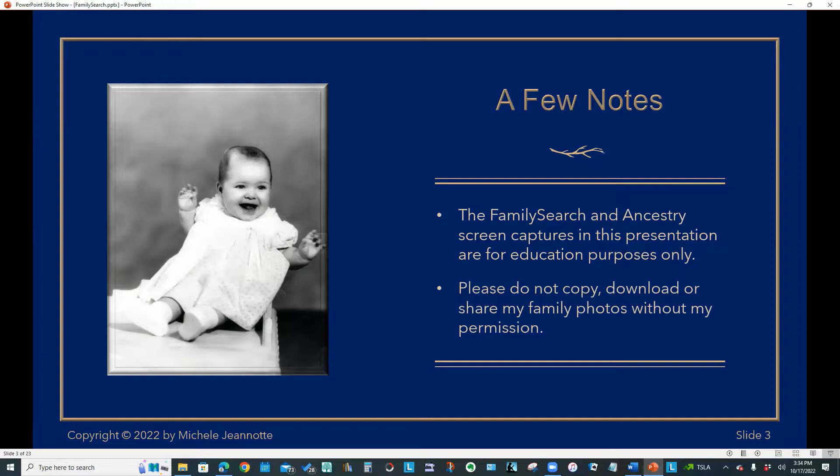I would appreciate it if you do not copy, download or share any of my family photos without my permission. I have used photos from my personal collection throughout this presentation. After all, the presentation is called FamilySearch.